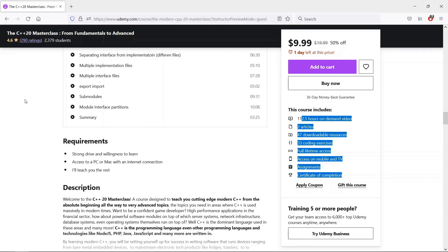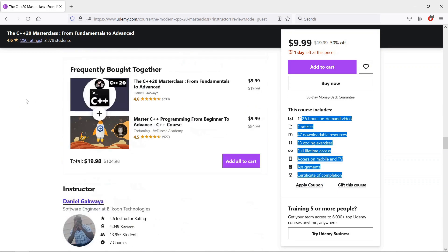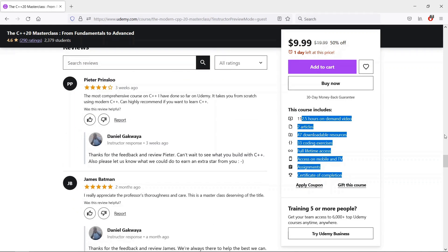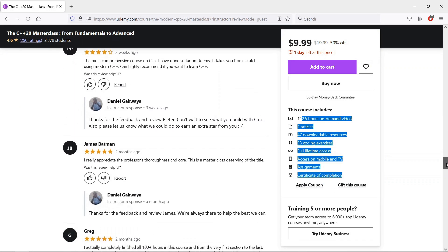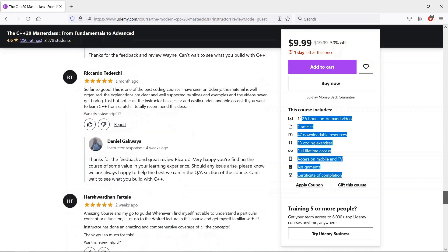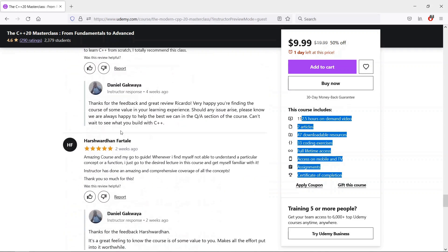Please do check this course out if you are interested, and you can also check out what others are saying about the course. The link is going to be shared in the description below.